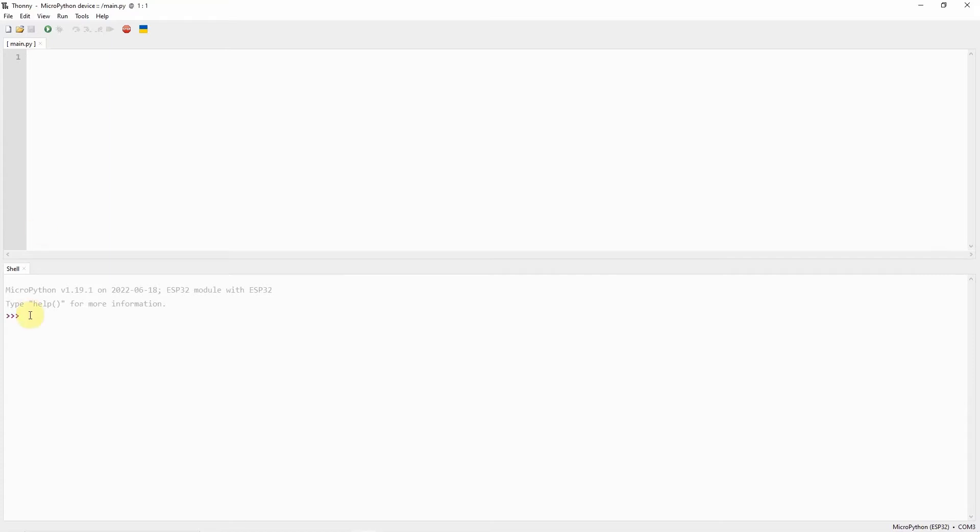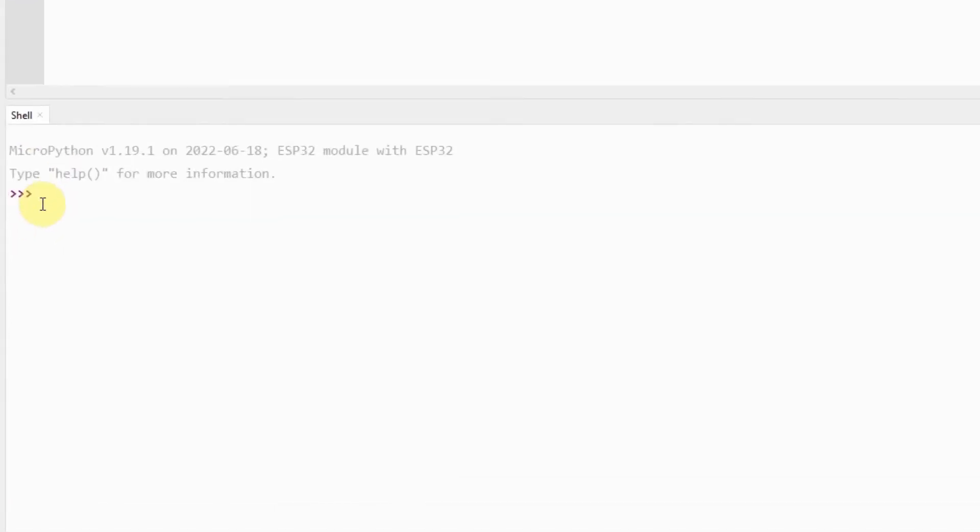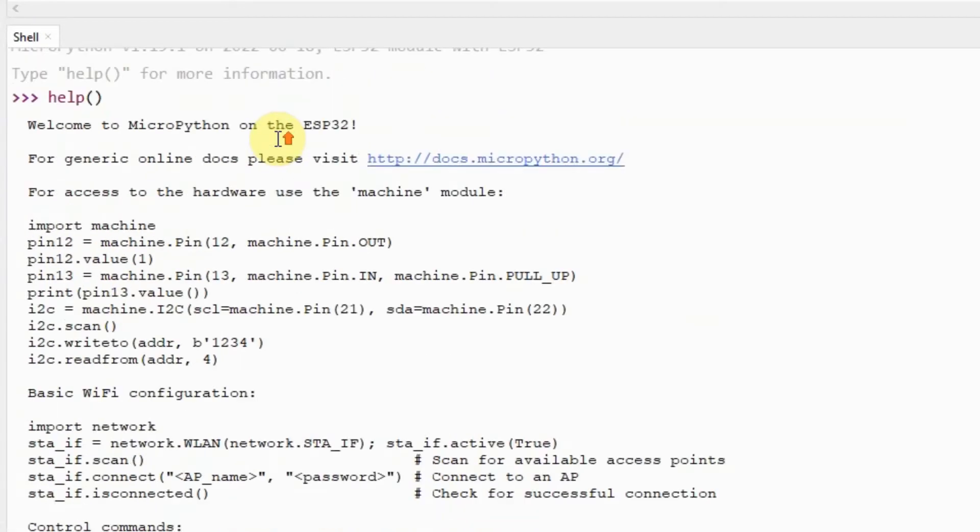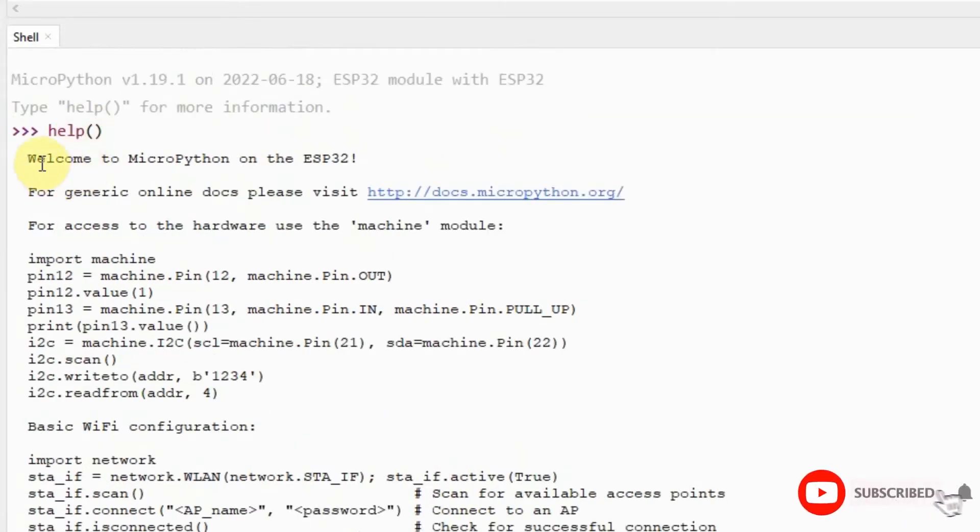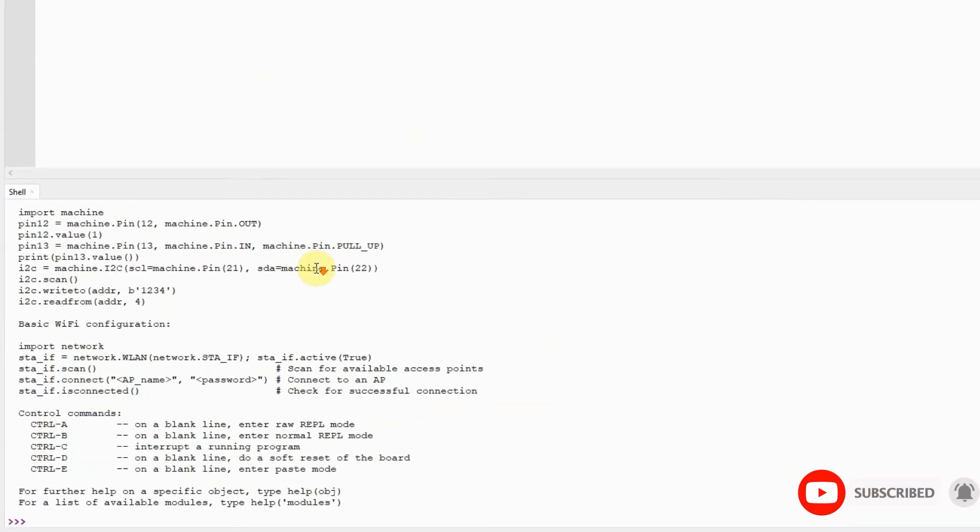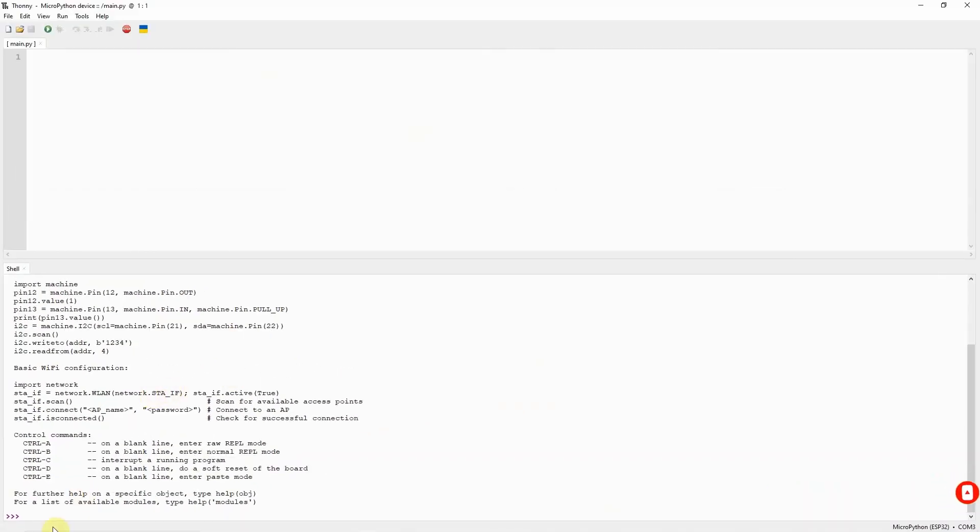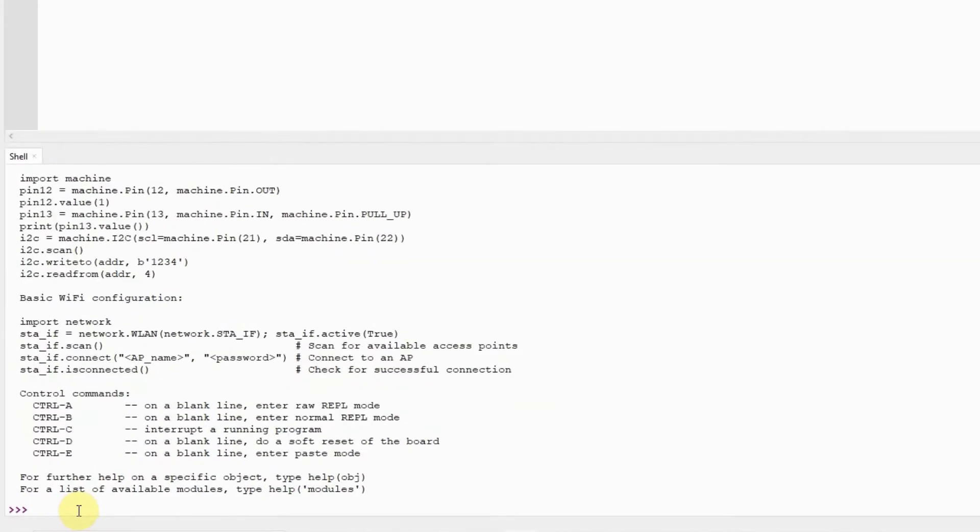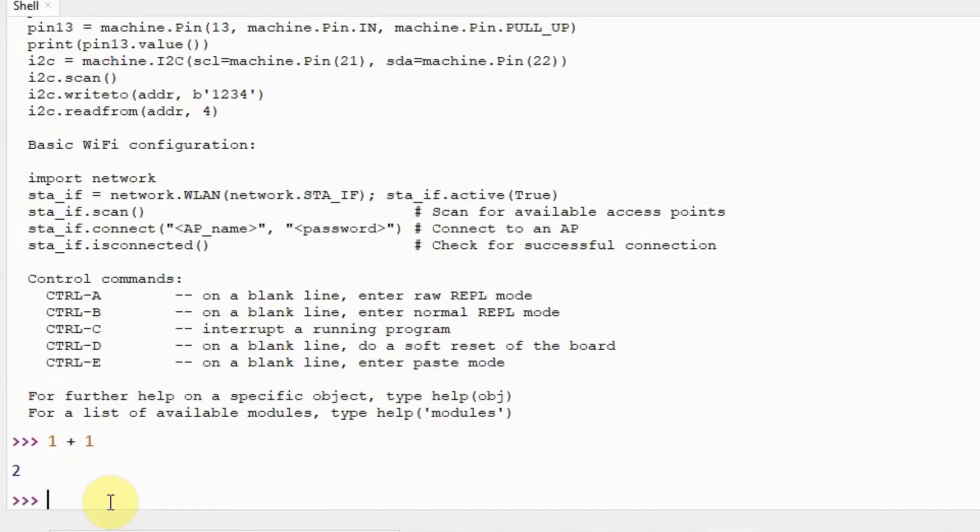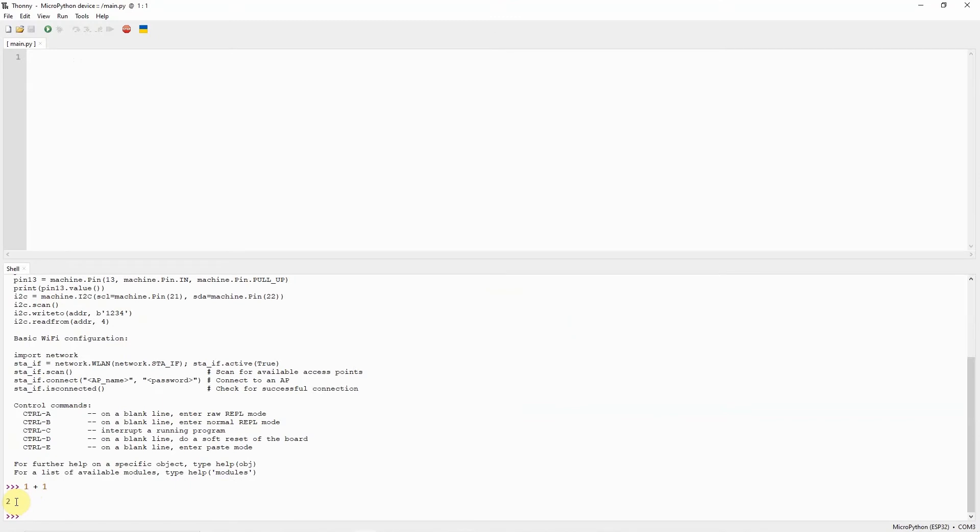You would notice that the REPL prompt was shown and we can access it by typing several commands. For example, if I type HELP in here, then you would notice that it will display a message that this is the MicroPython running on my ESP32. In this REPL prompt or the Read Evaluate Print Loop, we can execute Python code. For example, if you type 1 plus 1, then it will show you that the value is 2. Any Python code can be executed in this REPL prompt.